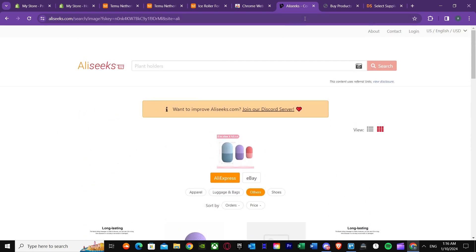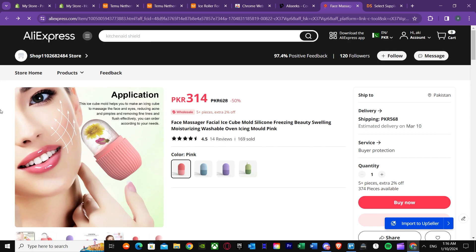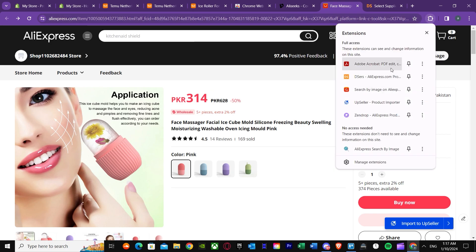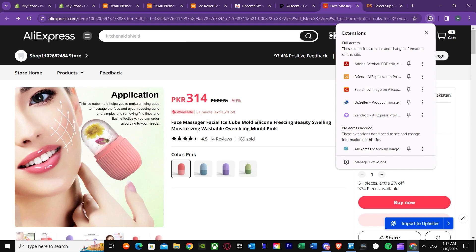Once you go to an AliExpress product page, you press the Dsers button. It won't upload until you have made your account and put in your Dsers credentials. Once you've done that, you can import the product — that's the first method. You can basically use that product and get it into your store.